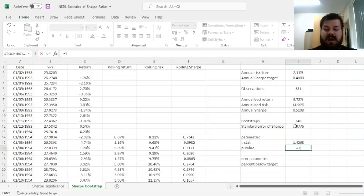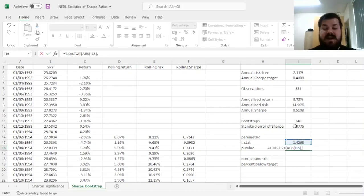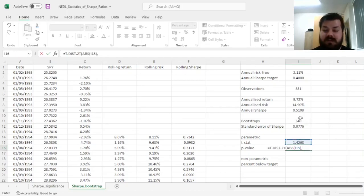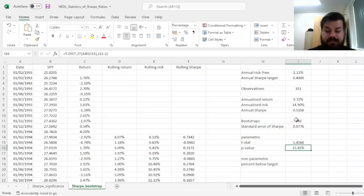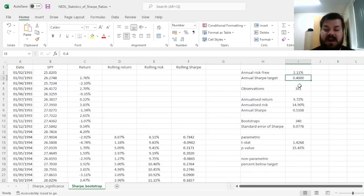And then we can use a two-tailed t-distribution, t is two-tailed, inputting the absolute value of the t-stat and the number of the degrees of freedom, which is the number of bootstraps minus 2, to give us a p-value of 15%...